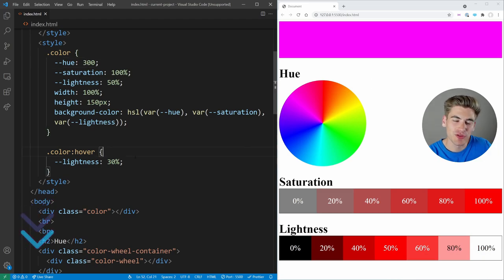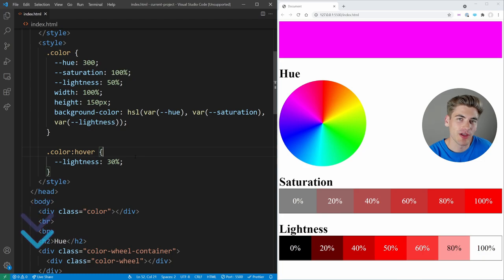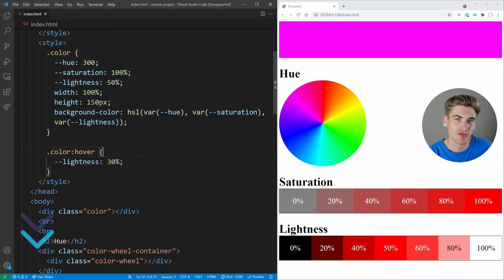Also, if you're kind of confused by CSS variables and are unsure how they work, I have a full video on them. I'll link in the cards and description for you. Also, if you want to take your CSS skills to the next level, you're going to want to check out my full CSS selector cheat sheet in the description down below. It's completely free and covers every CSS selector you're ever going to need. And with that said, thank you very much for watching and have a good day.